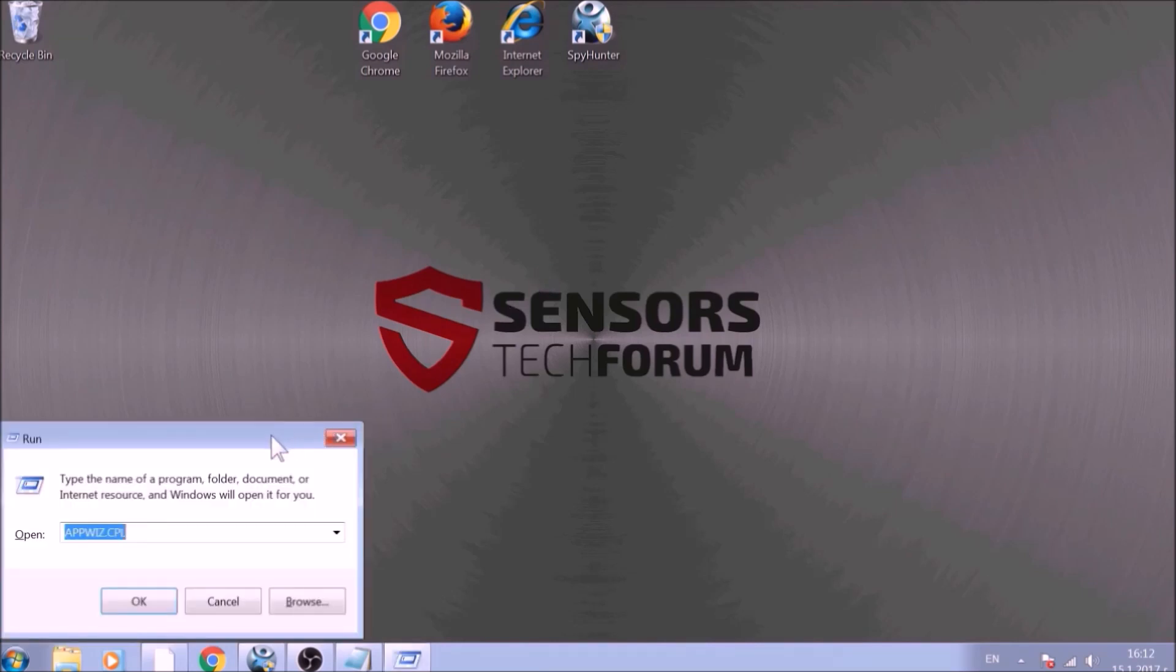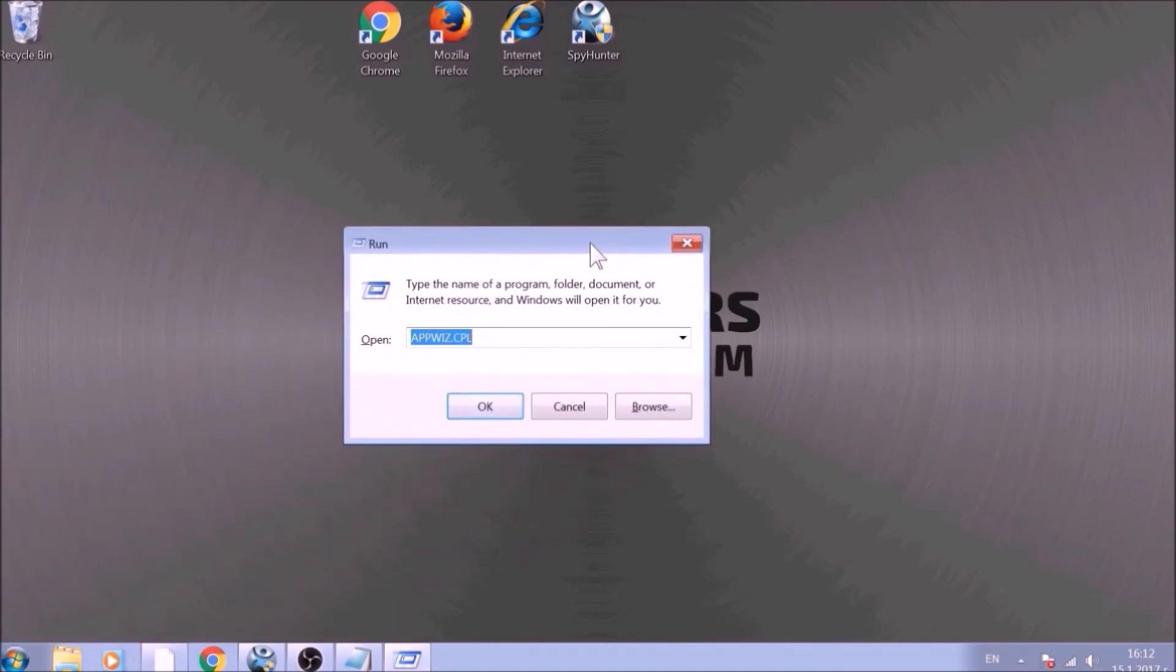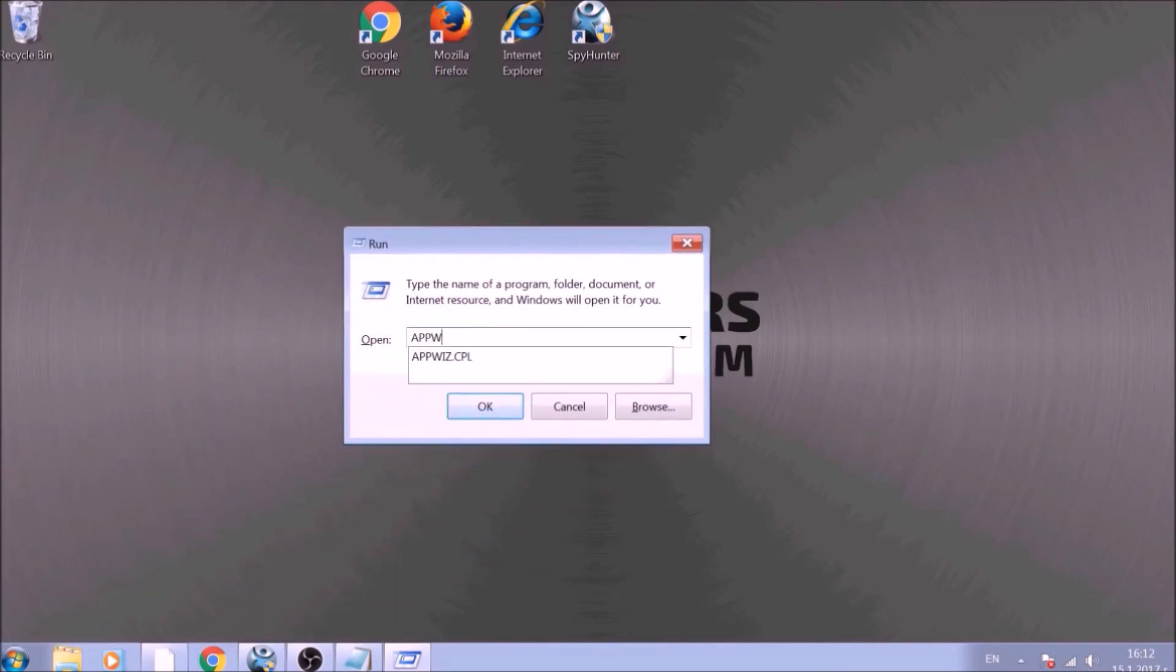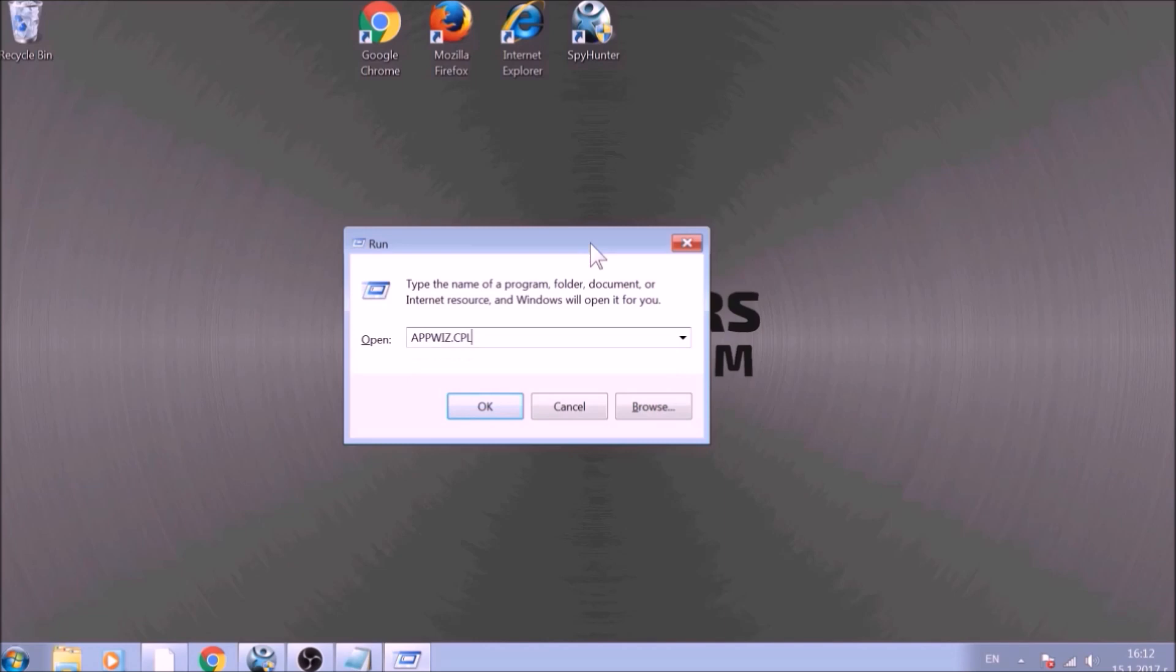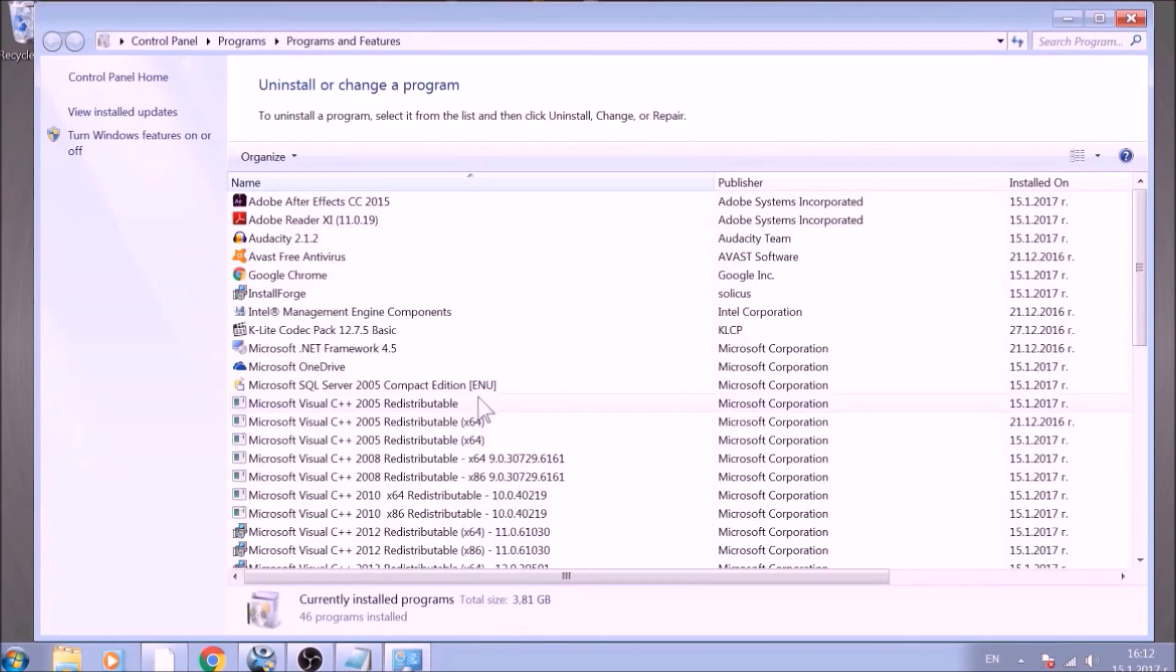To begin with, press Windows button and R together to open the run window. In it, type appwiz.cpl and click OK. This will open Programs and Features.